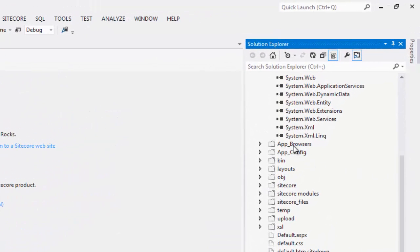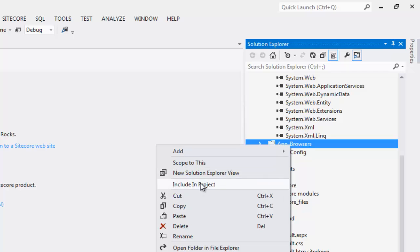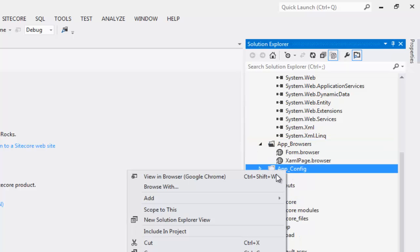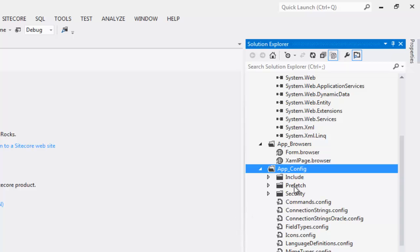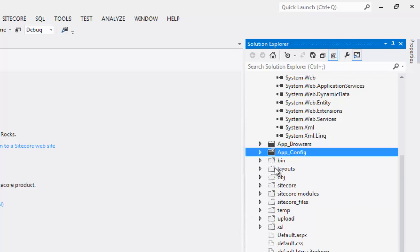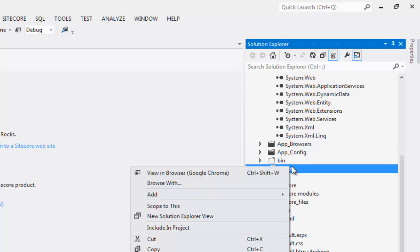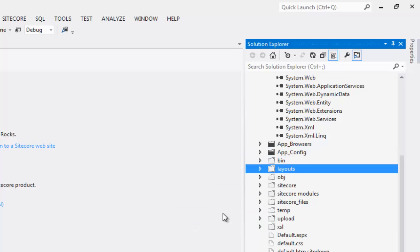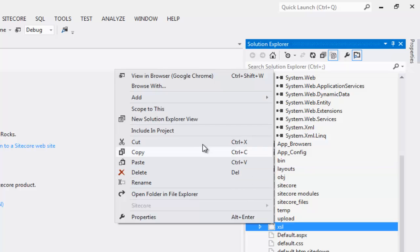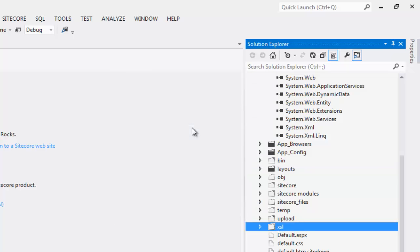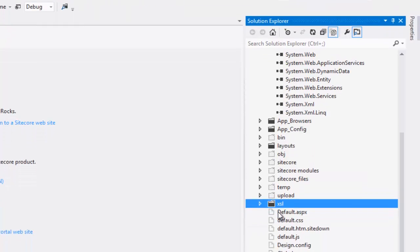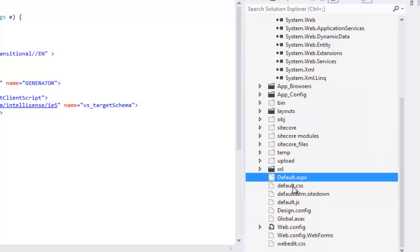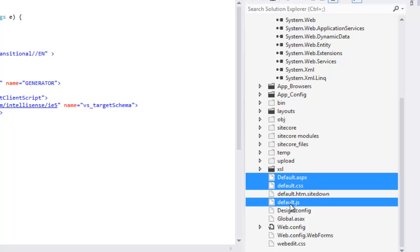Let's include bare minimum that we need: App Browser, App Config, Layouts, sxl session, Default.aspx, Default.css, Default.js, and global.asx file.